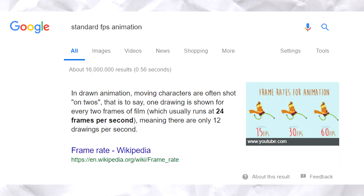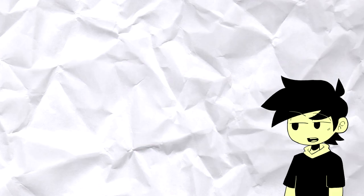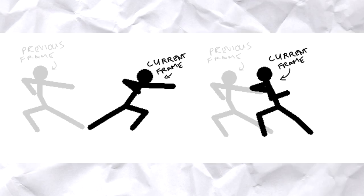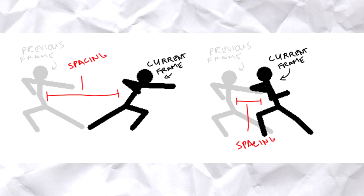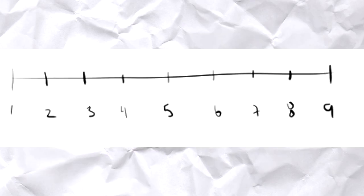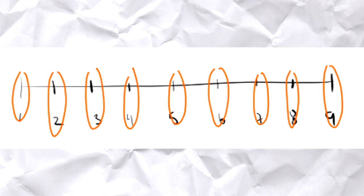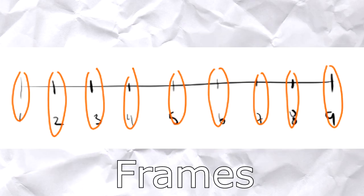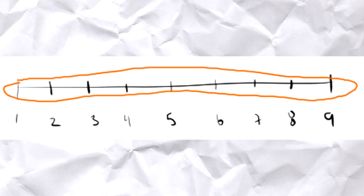Now, what is easing? Before we talk about easing, let me explain spacing. Spacing is the distance of change from the previous frame to the current frame. In traditional animation, it's usually presented by a line chart. These lines represent the frames, sometimes accompanied by numbers.